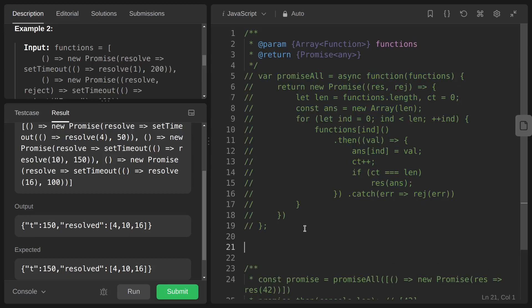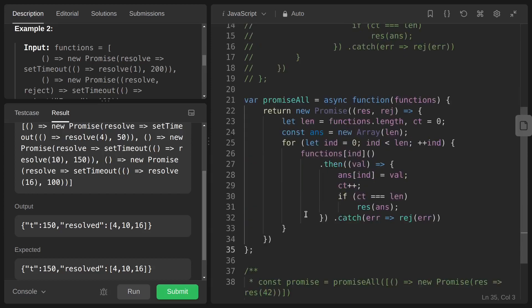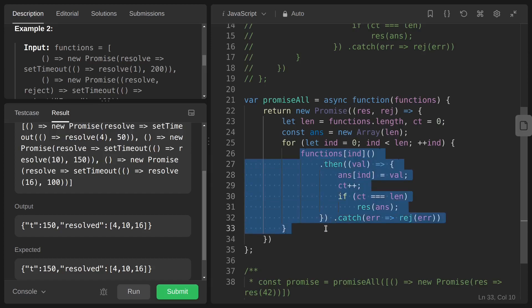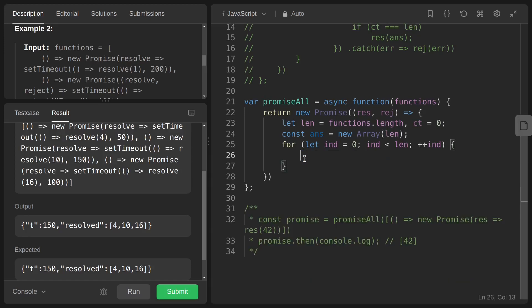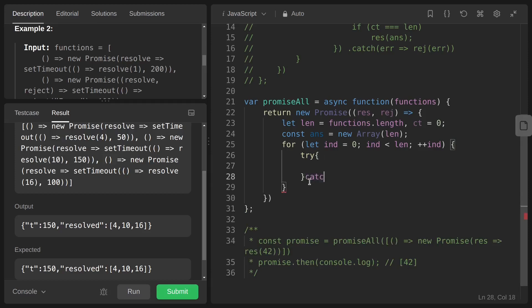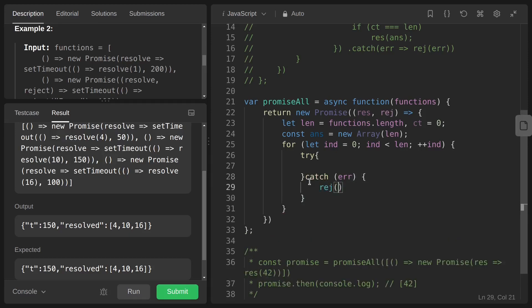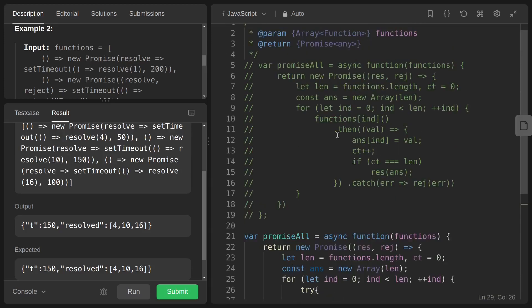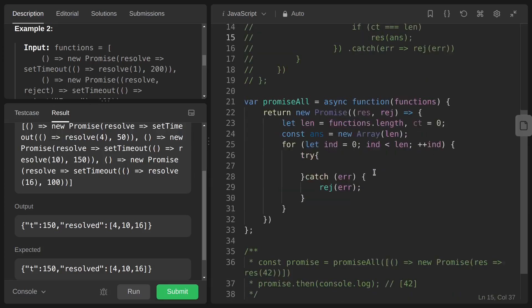Now for approach two, we can use async/await syntax instead. We replace the then/catch chain with a try/catch block: in the try block the promise resolves, and in the catch block we reject the returned promise with the error value.